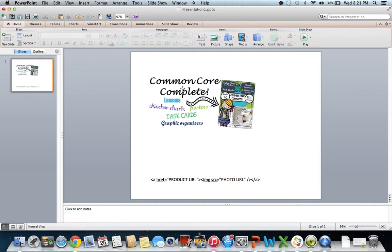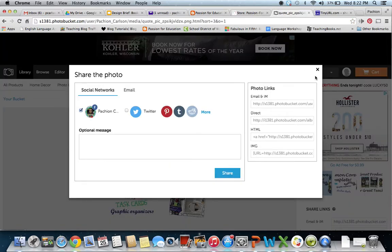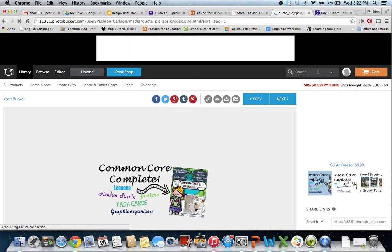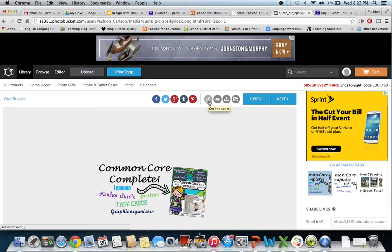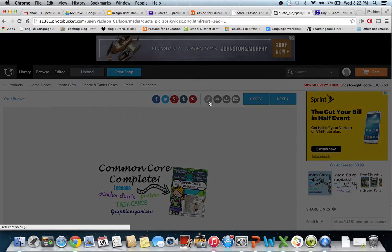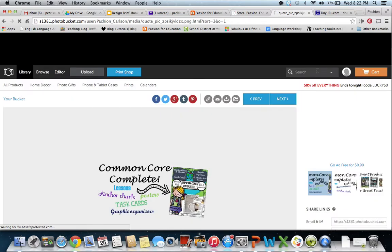First, take the PNG photo you saved and go to a website called Photobucket. Photobucket is a free website where you can upload images and they give you a URL — a website address — that links to your photo. Upload your photo, click on the little link icon, and a page comes up. Click on 'Direct' and it turns yellow and says 'Copied' — it automatically copies your URL.